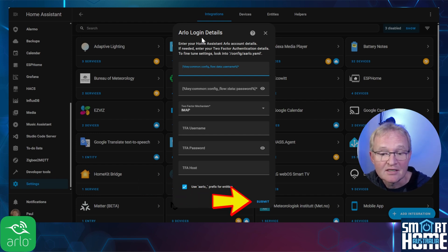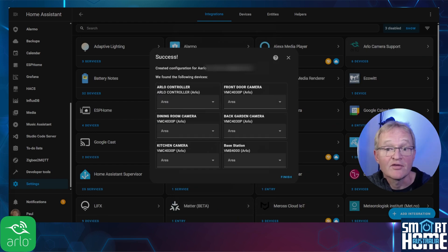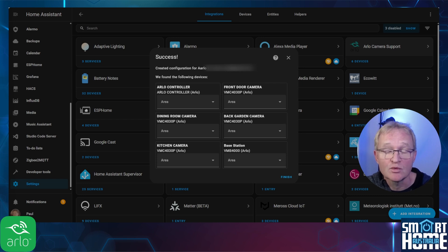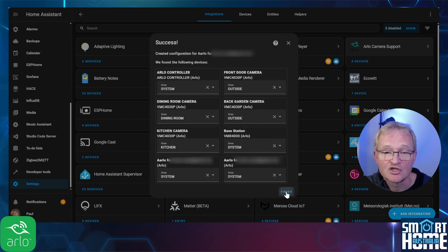Now press submit and sit back and watch the magic happen. If everything works successfully, the Arlo integration should bring back all your devices that were shared with the account. Optionally give your devices areas and press finish.